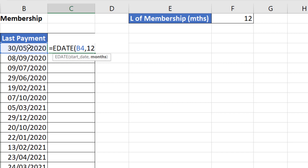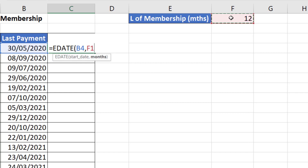That will work if you put in 12, hard-coding it into the formula, but your other option is to refer to a cell with that value. That's better because if you decide to change the length of your membership you only need to change it in one cell.